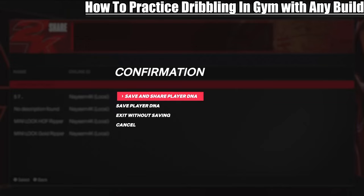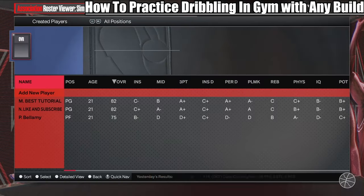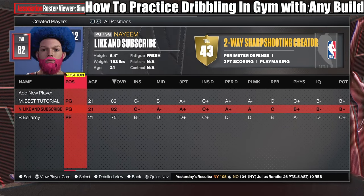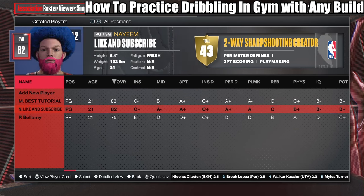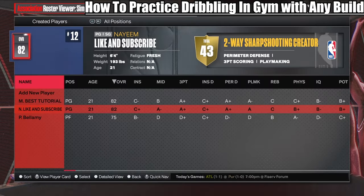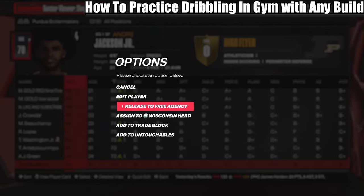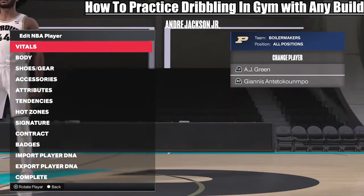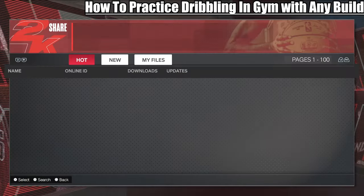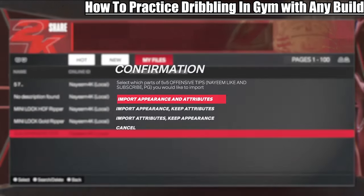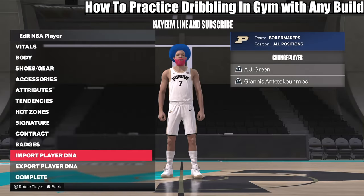Once you're finished creating the player, before you click Complete, go to Export Player DNA and Add New Player — this saves it to your system. You can save the player DNA to your system or share it online so anyone can download it. Once you do that, hit Complete. Even if you make a new MyNBA file, you'll always have this player in your Player DNA to transport to any other file. You can then go to that player, copy him onto your team.